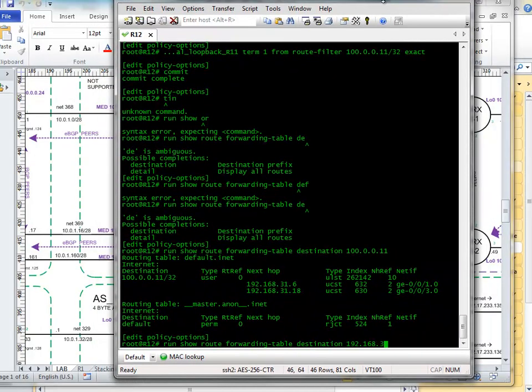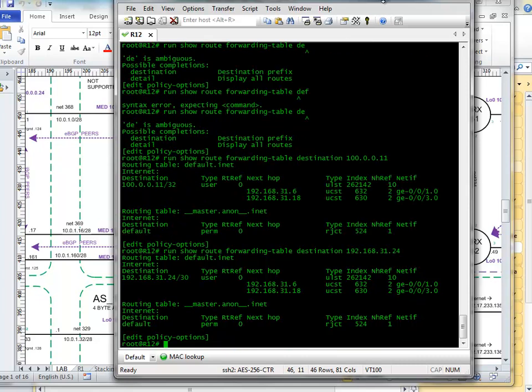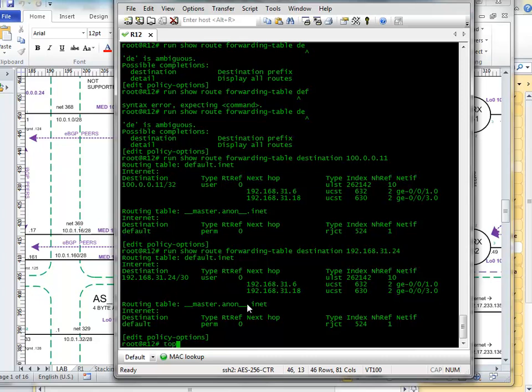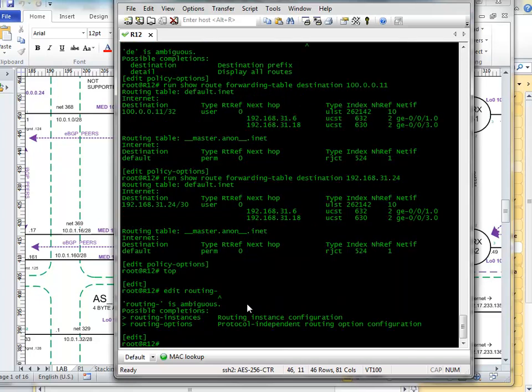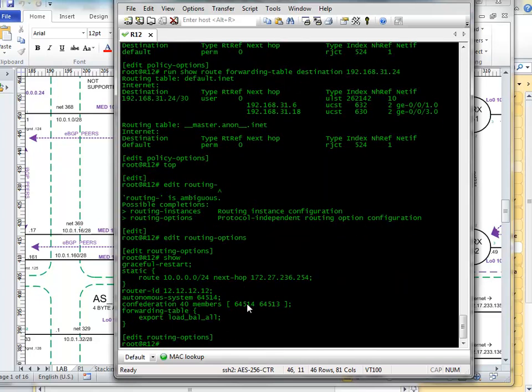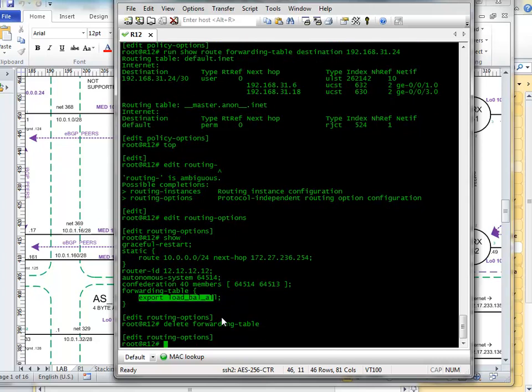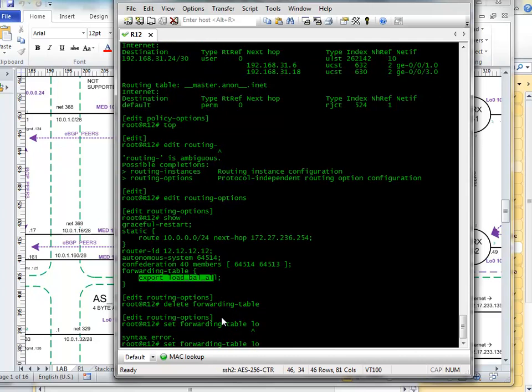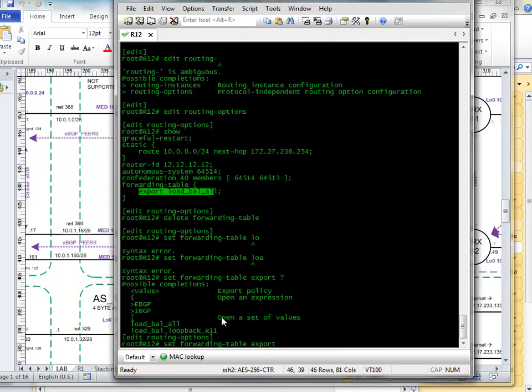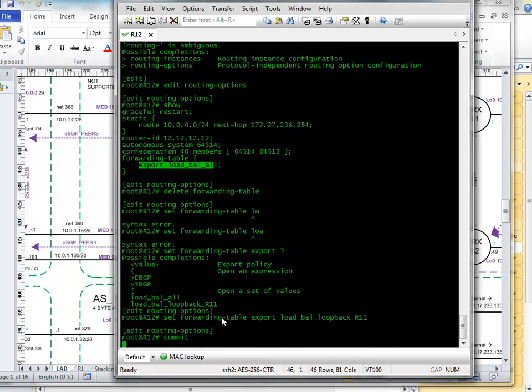But when we go into the top edit routing options, routing options show, and we use the other policy here, because we've still got the Load Balance All here, so if we now go, delete forwarding table, set forwarding table, export, load balance loopback R11, okay.